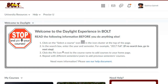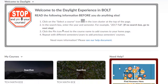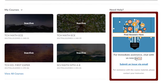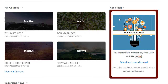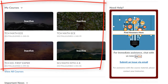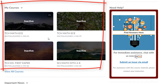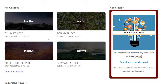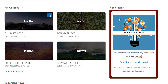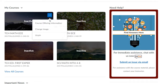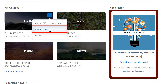Now that you've pinned your courses, the next step is to choose the course image. You'll have to scroll down to the My Courses widget. If you're happy with the default image that appears, you don't need to do anything. But if you'd like to change the image, simply hover over the image, and in the top right you'll see three dots. Click on the three dots, and then click Change Image.